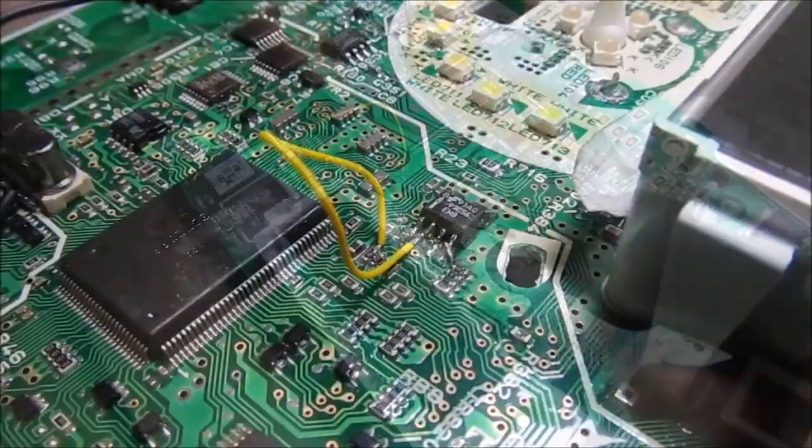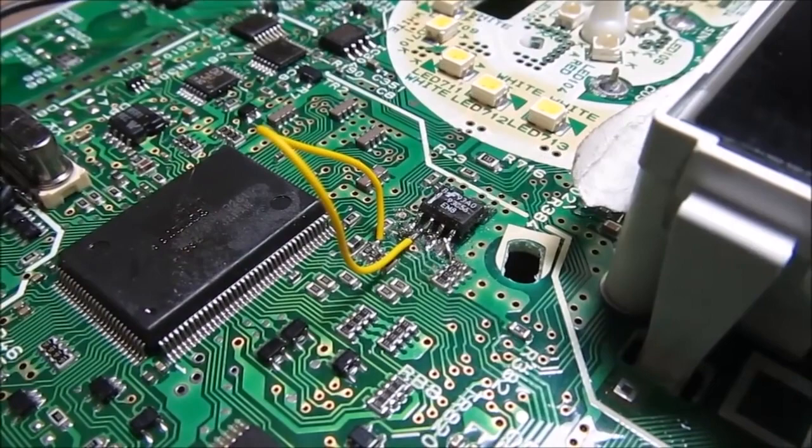So this wire that's hanging off pin 2 here was one of the pads that broke when we were removing the old chip. It's highly recommended that you use a hot air station when removing these chips because it's pretty difficult to remove with just a soldering iron.